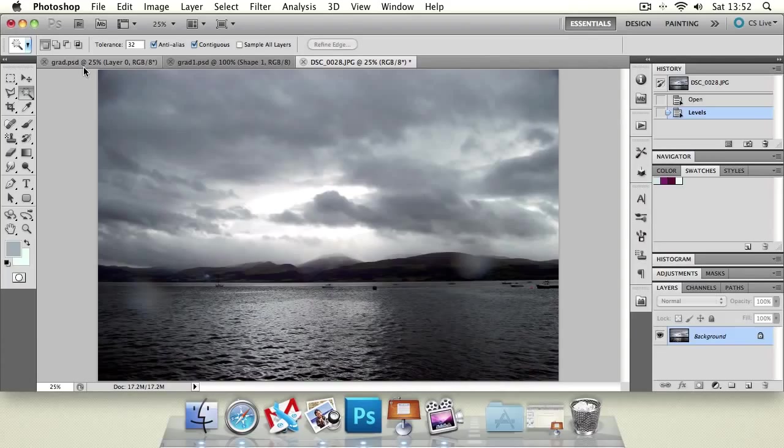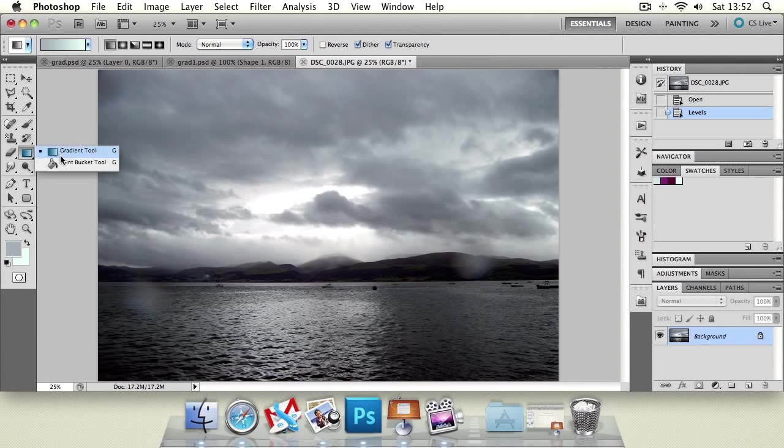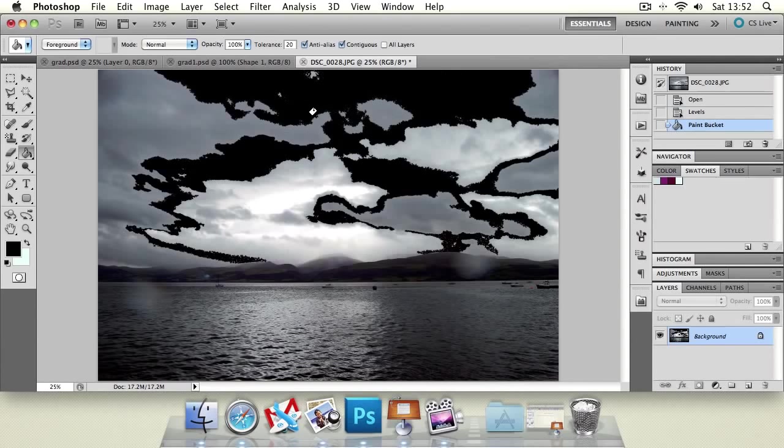So what are the bucket and gradient tools? Well the bucket tool you've probably seen in programs like Microsoft Paint. It essentially just fills in a large area with color. It can do it by an empty layer which will fill with an entirely solid color, or on photographs it will do something along the lines of this.